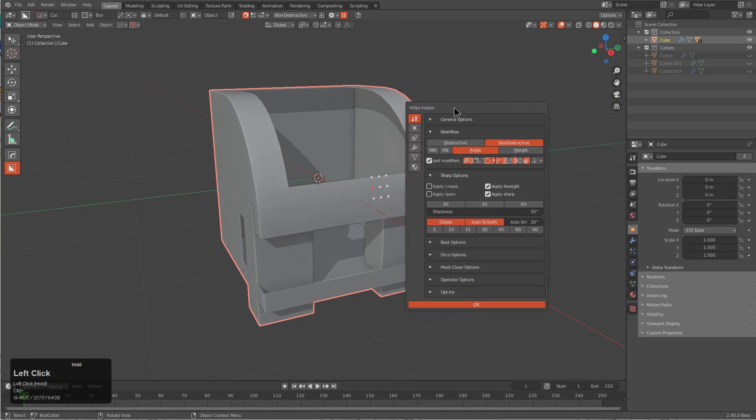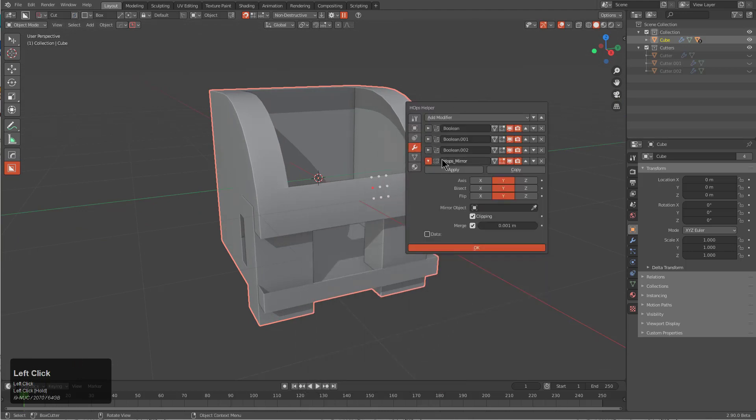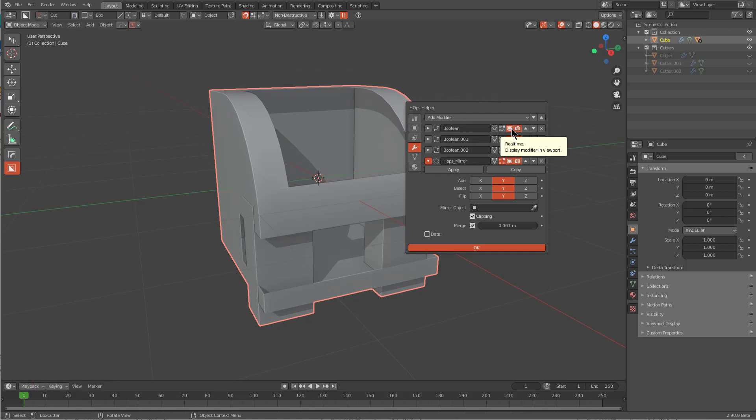If we press Control Tilde and bring up the helper, we can look at our modifier stack and really look at what's going on here. We have a boolean, a boolean, a boolean, and then we are splitting the mesh in half.